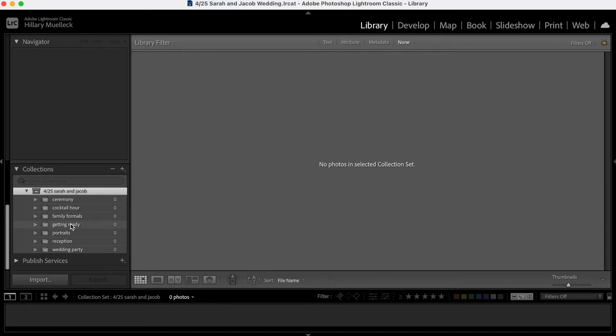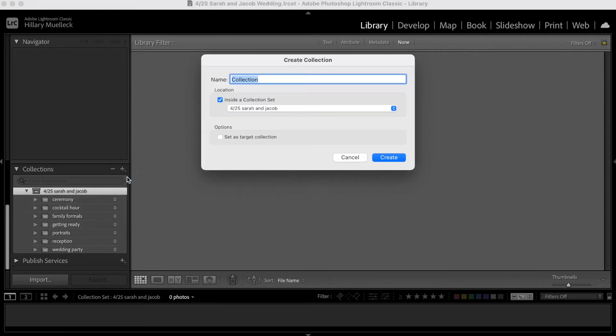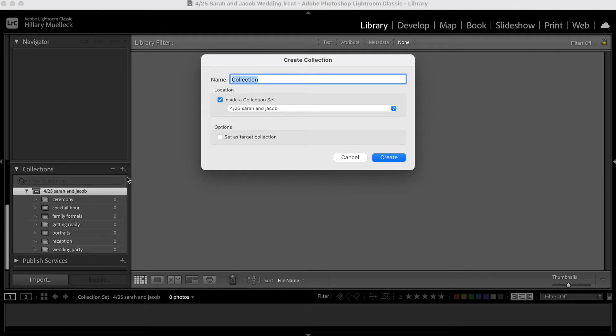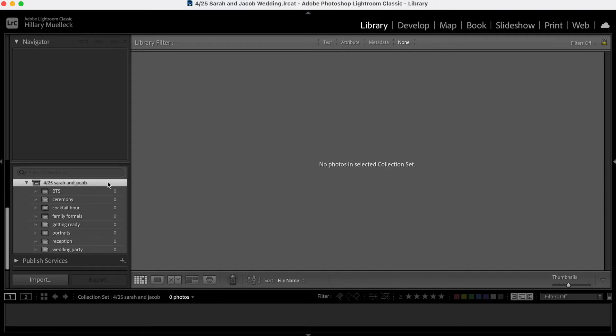Sometimes rather than just generic getting ready photos, I'll do the bride getting ready photos and the groom's getting ready photos. So it just depends on how many categories you want for your collections. I'll even do, a lot of times my second shooters shoot behind the scenes photos of me that I will cull and just have here in the Lightroom catalog. So I'll even have a behind the scenes section.